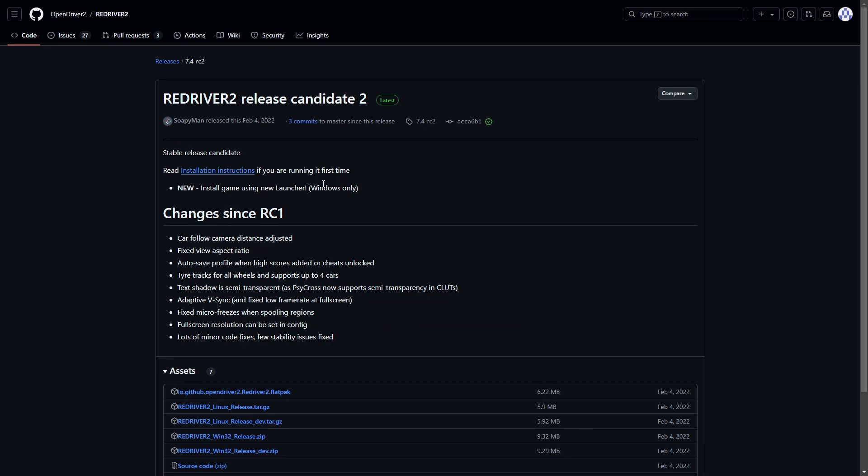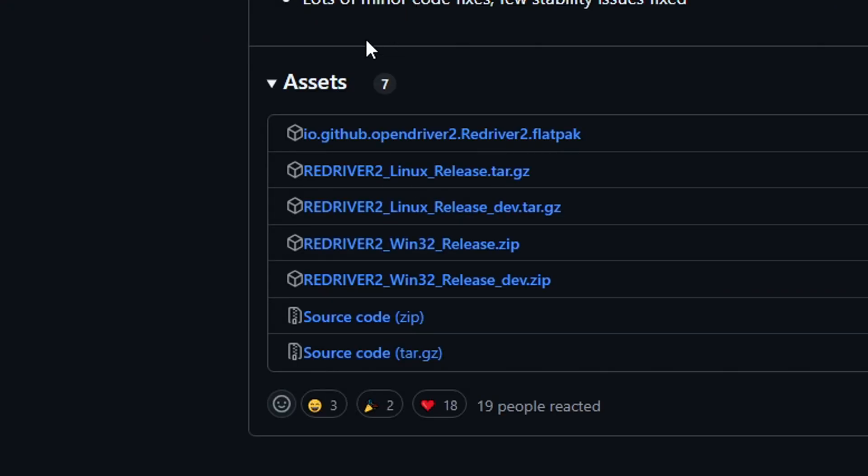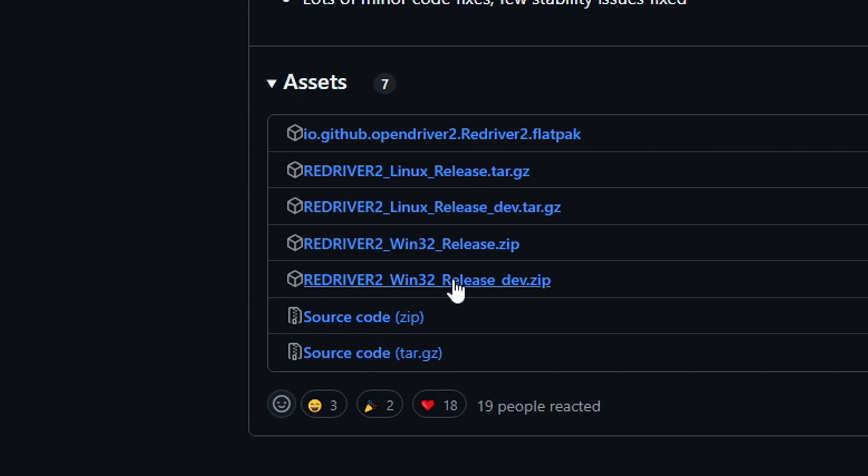It should take you to a page like this one and you're gonna scroll down under assets. The file you're gonna download is this one: Redriver 2 Win32 Release Dev.zip. So go ahead and click on this one to download the file.